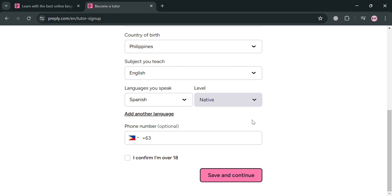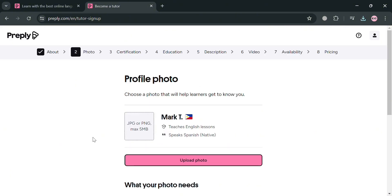And also below here, under phone number, all you need to do is simply fill out or enter here your phone number and confirm that you are over 18 years old. Then just click the save and continue button below here to proceed.